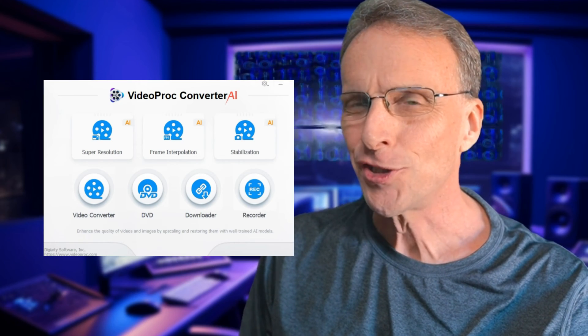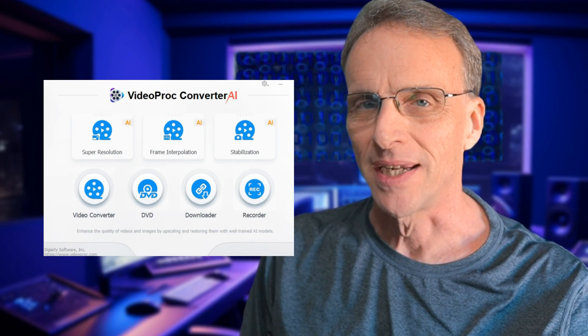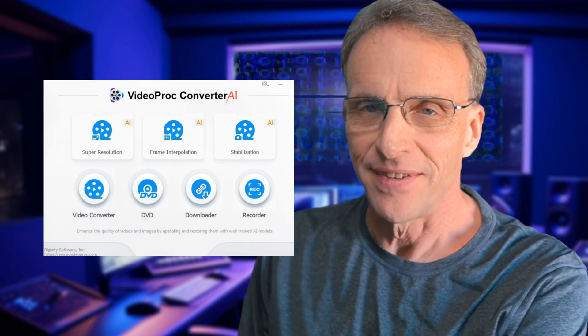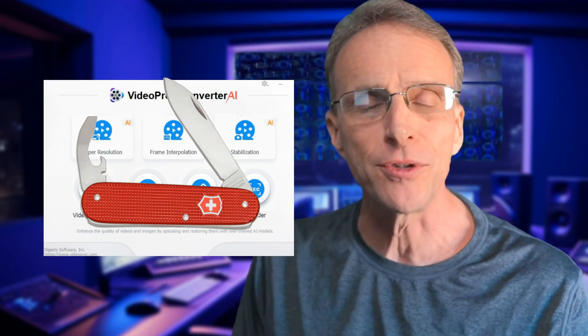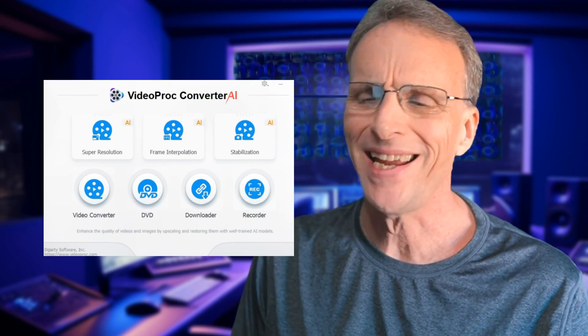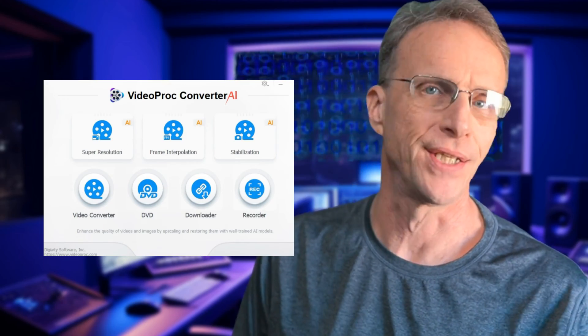Behind this unassuming little interface lies a veritable Swiss army knife of video tools that any serious video professional can use. Are they expensive? No. Will they get the job done? Yes. Are they quick and convenient? Yes. Can I think of a third yes? Yes.